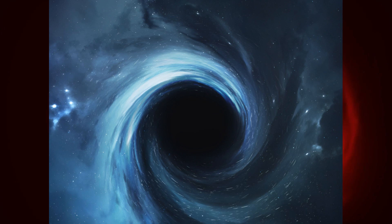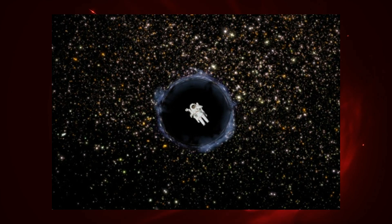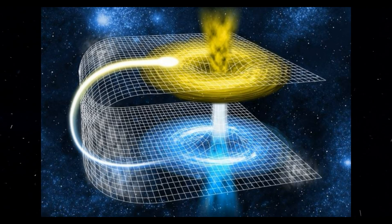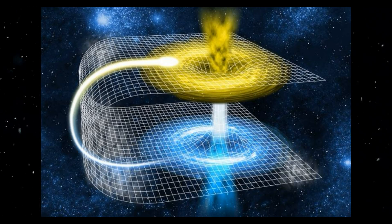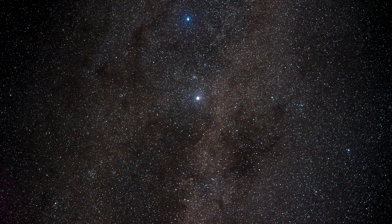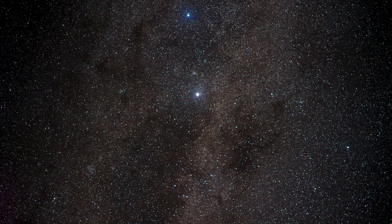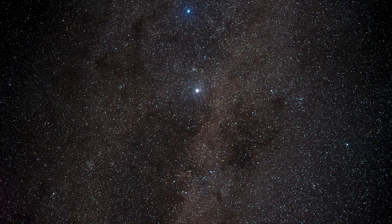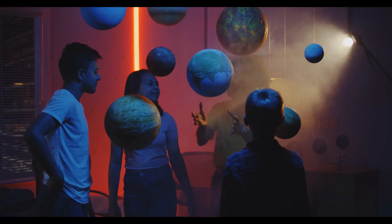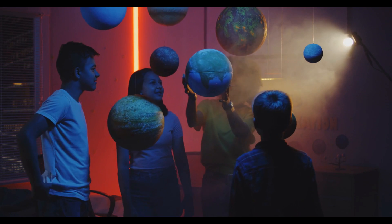This discovery not only sheds light on the mysterious interior of black holes, but also opens up exciting new possibilities. For instance, the concept of an Einstein-Rosen bridge or a wormhole, a theoretical passage through space-time that could connect two separate regions of the universe, or even two parallel universes.